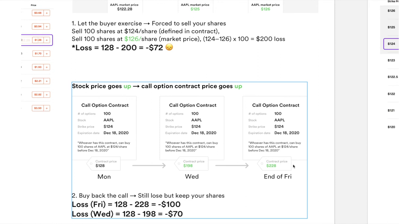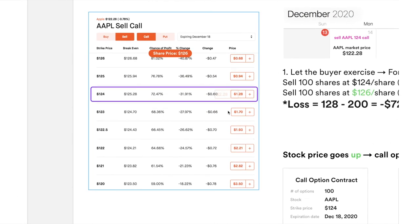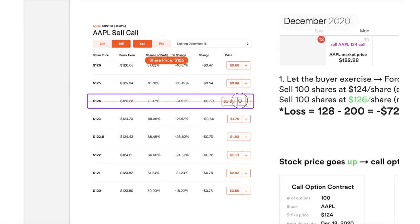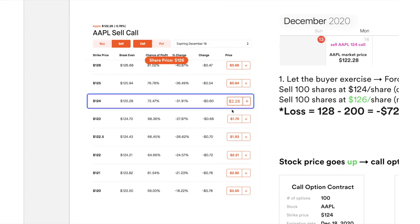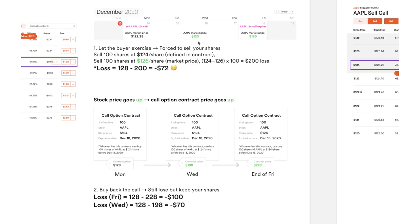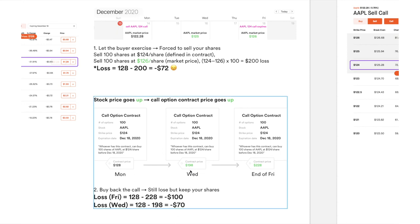If you really want to keep your shares, you can buy back the call to close out the position. If you buy back on Friday, you spend $228 to buy the call back, so your net loss is $128 collected minus $228 spent — a net loss of $100. On Robinhood, since Apple's price has gone up, instead of showing $1.28 it will show $2.28. To buy back, you click 'Buy.' Or maybe on Wednesday you think it might go up even more — you cut your losses and buy back at $1.98, net loss only $70 instead of $100.